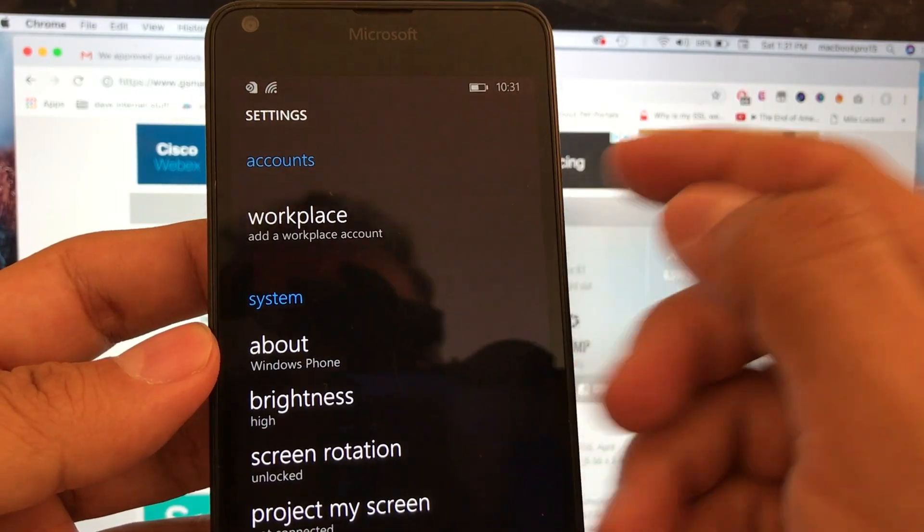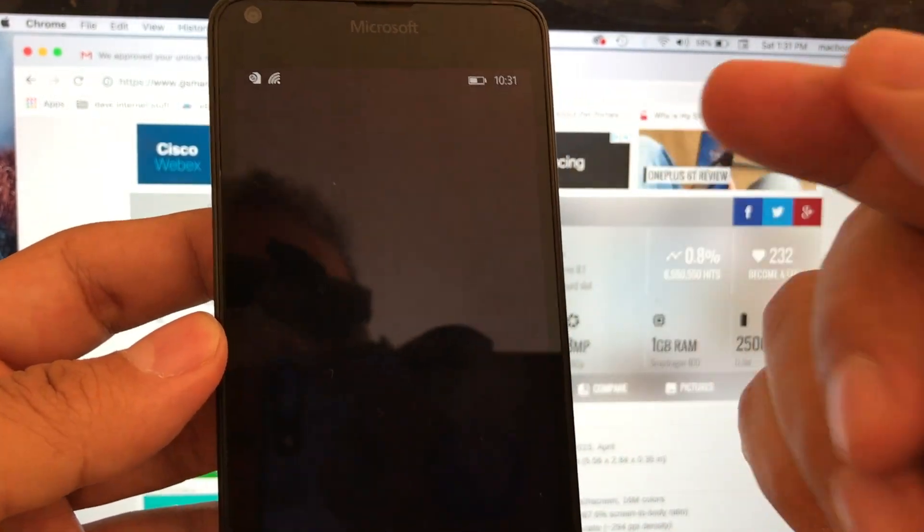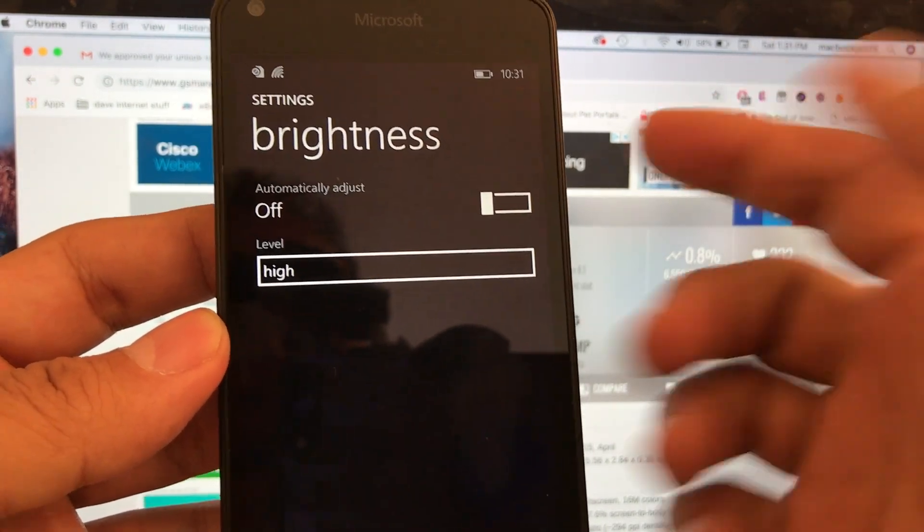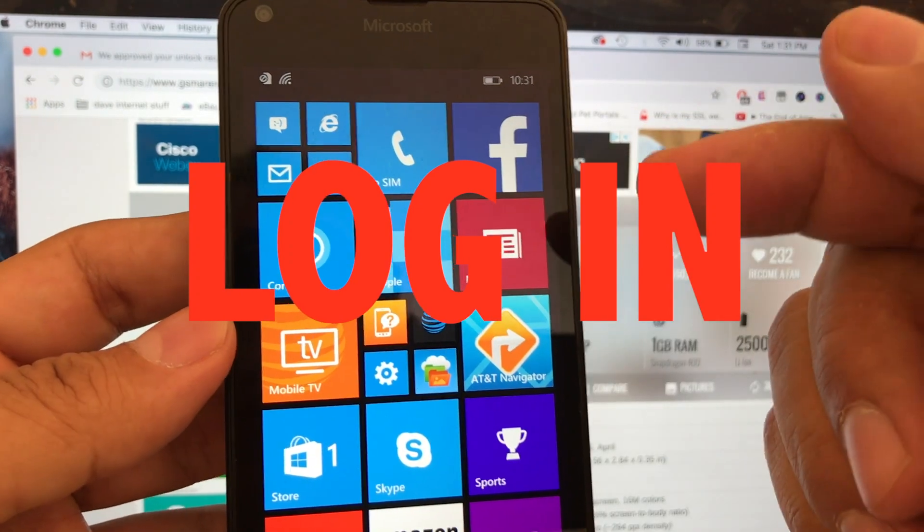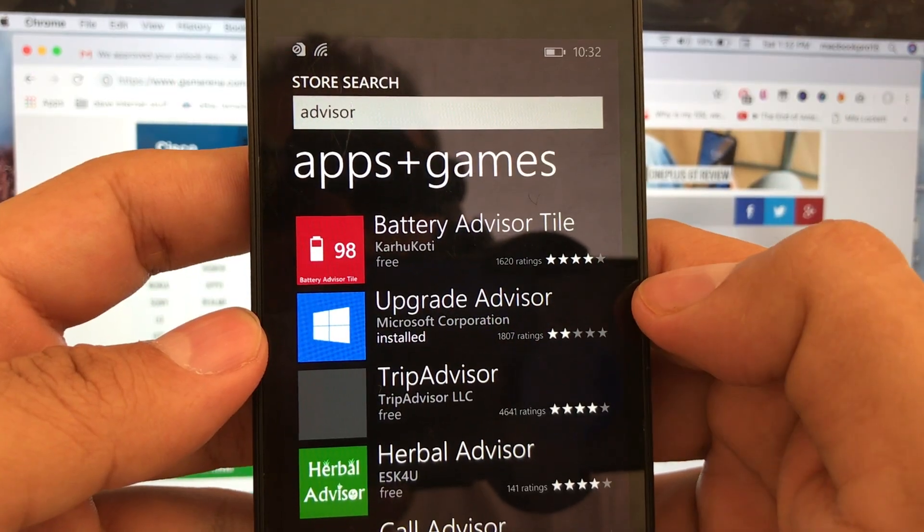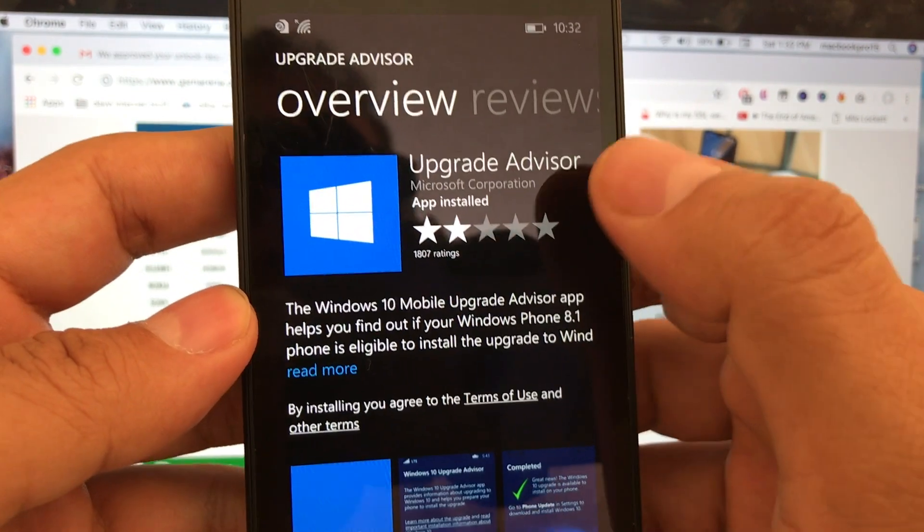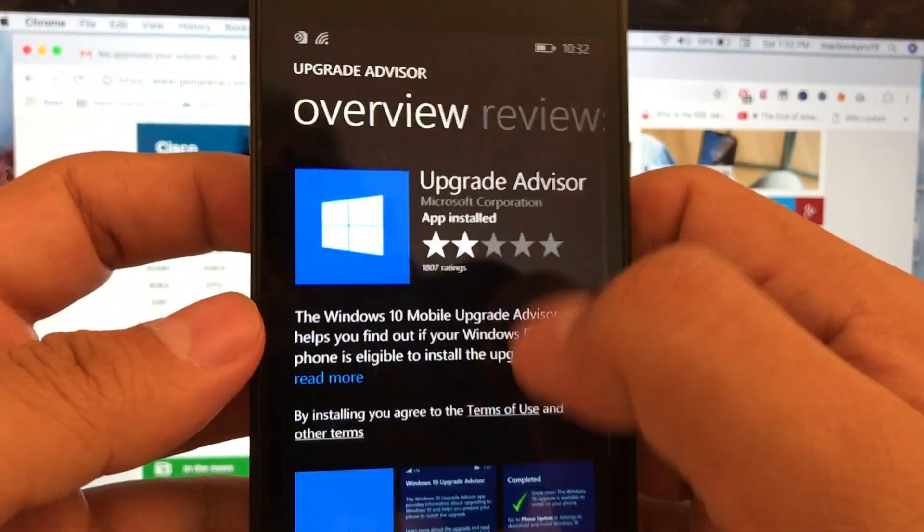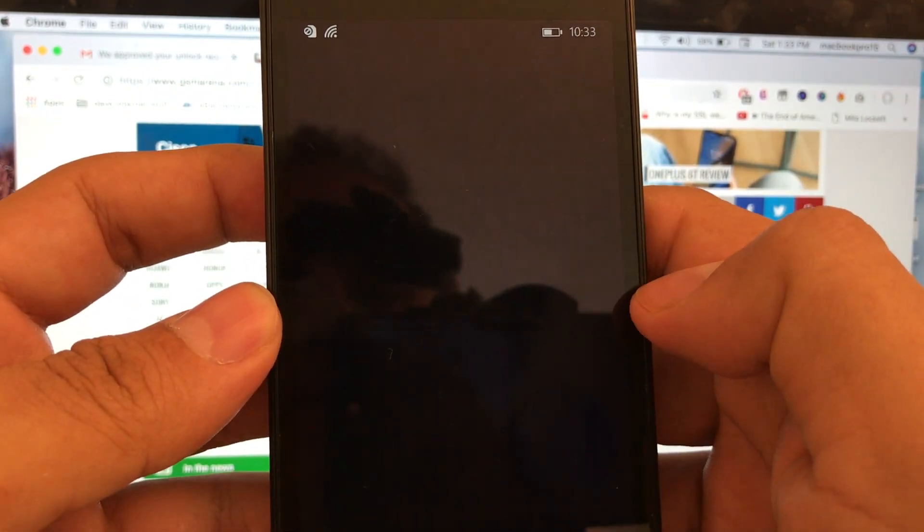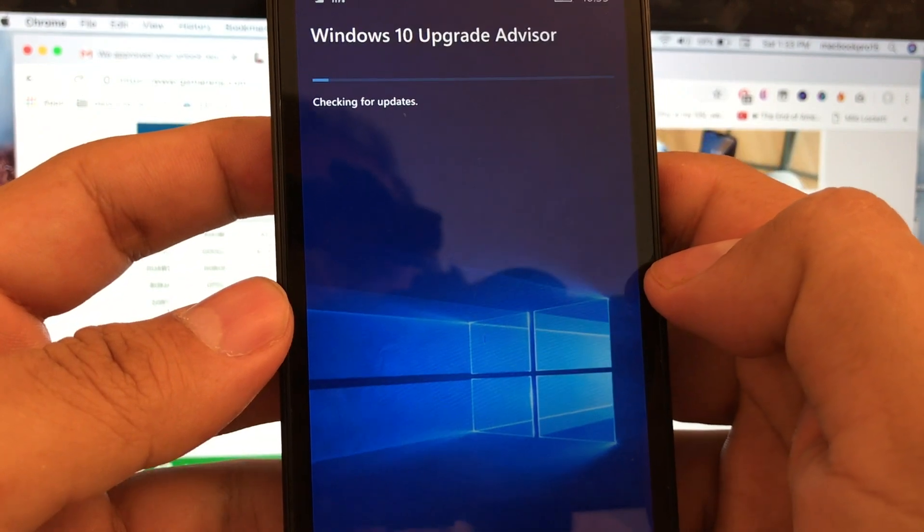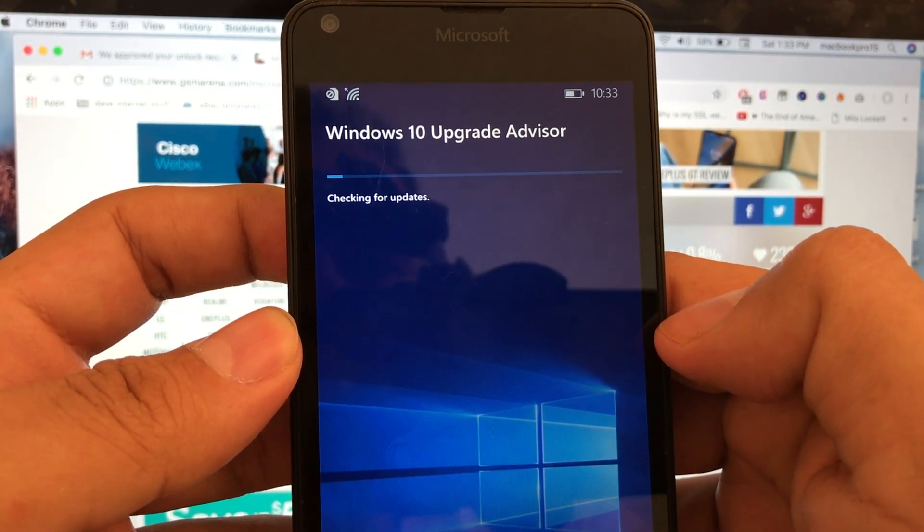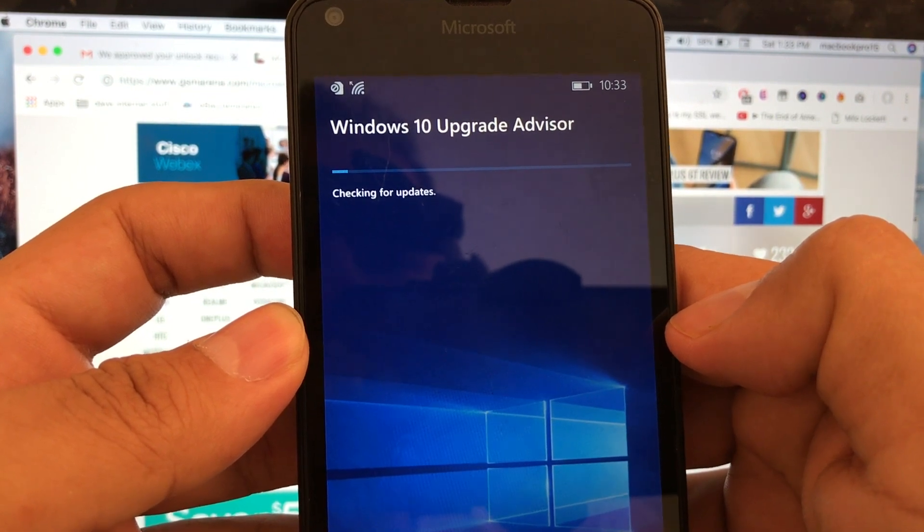Let's first upgrade it and then unlock it. Same as on Google and Apple, you need an account to download apps. Log into your account and download an app called Upgrade Advisor. This app is going to tell you if your phone can be upgraded to Windows 10 or not. I already downloaded it and we're going to view it. I'm going to click on next and it's going to check if this Lumia 640 LTE is capable of running Windows 10.